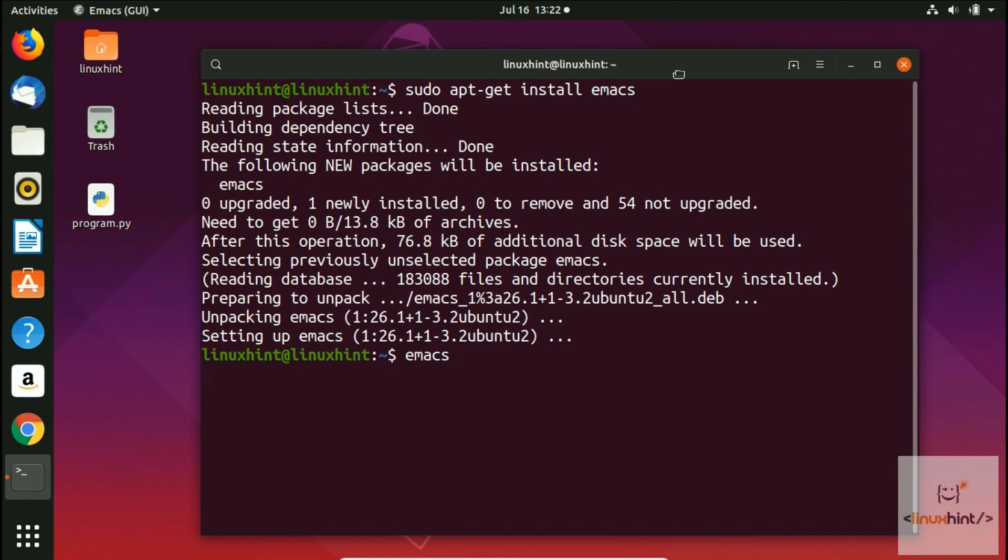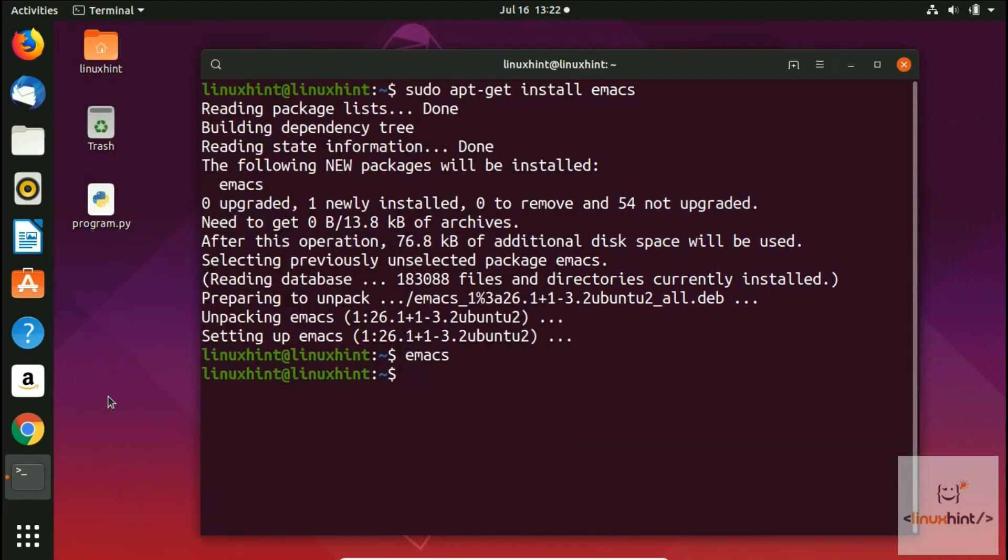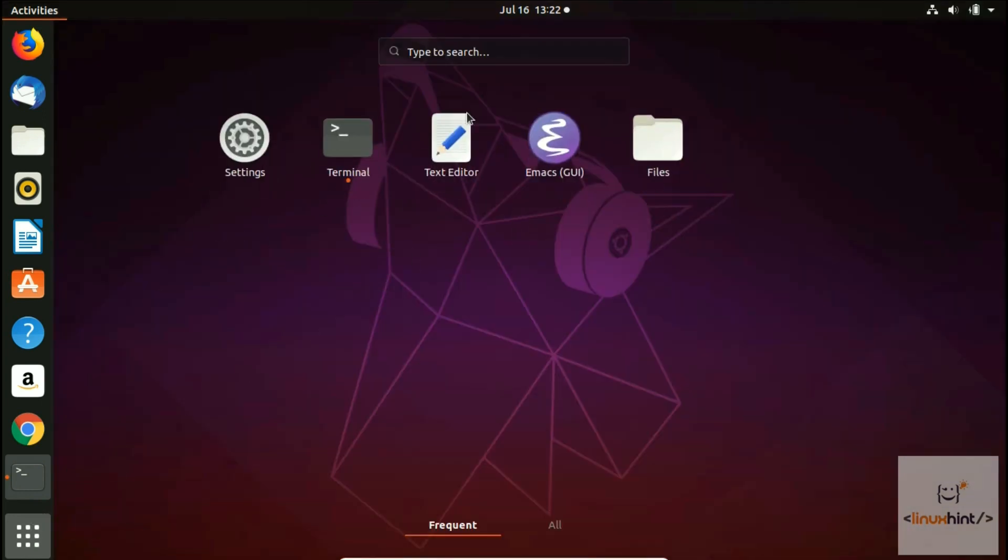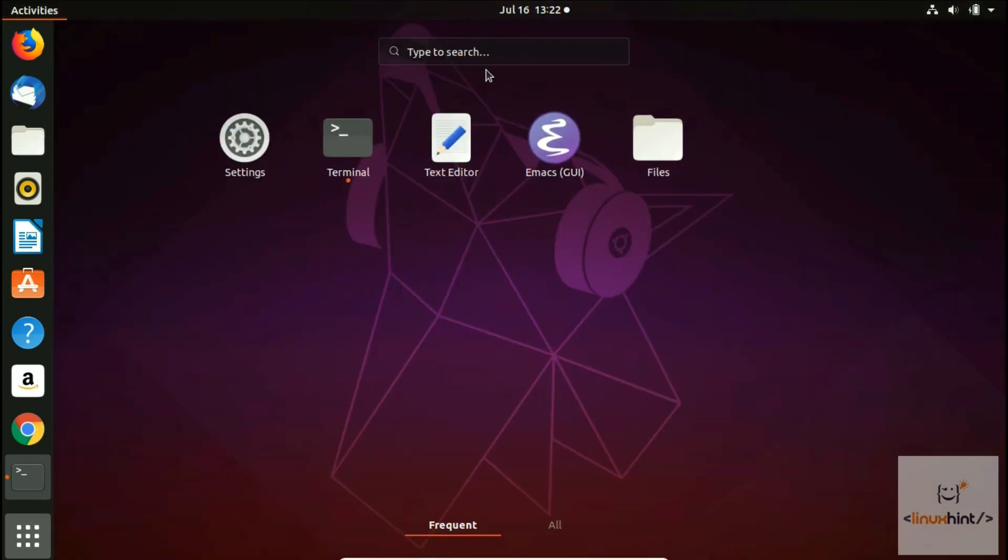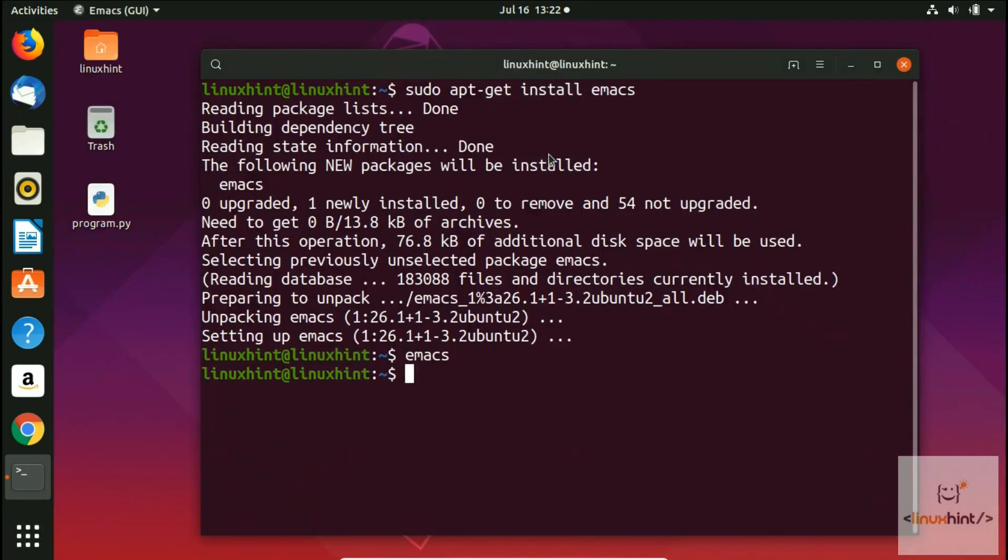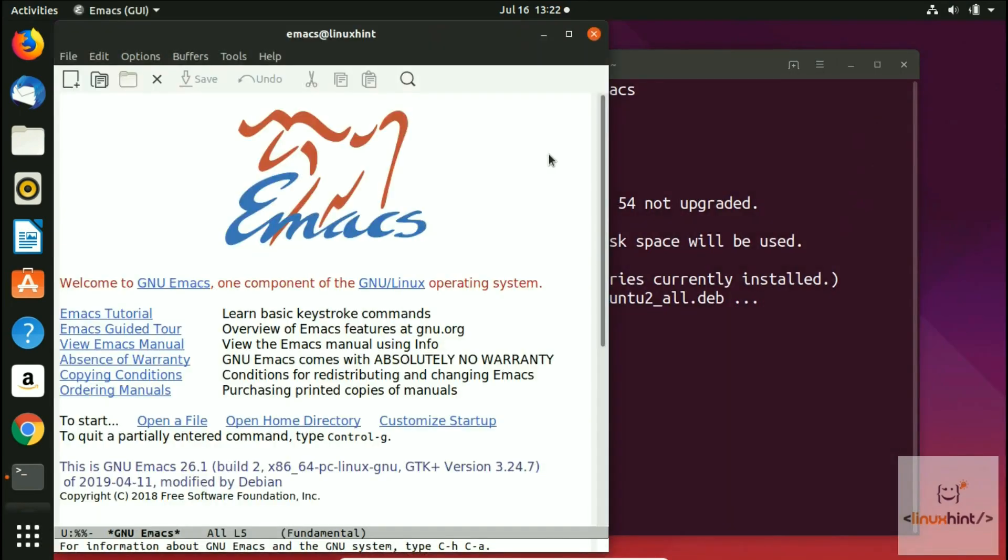You hit enter and you can see that Emacs is now open. There is another way: go to your applications, click show applications, and you see this Emacs GUI. Click it and you have your Emacs as well.